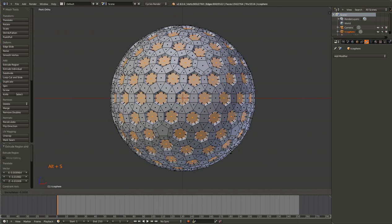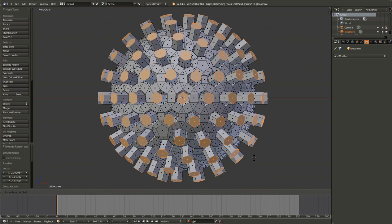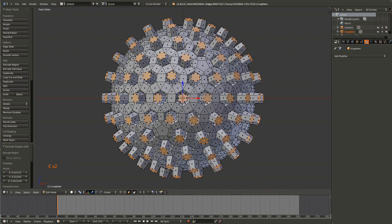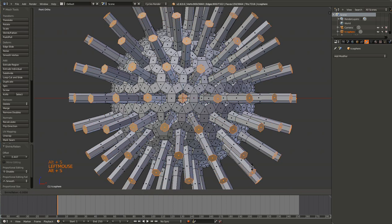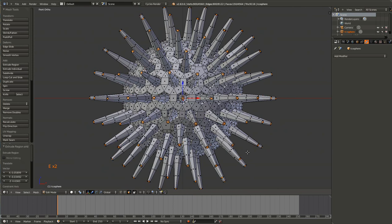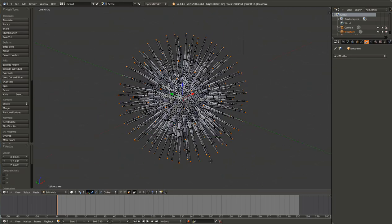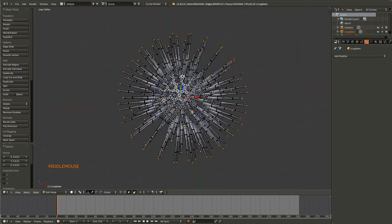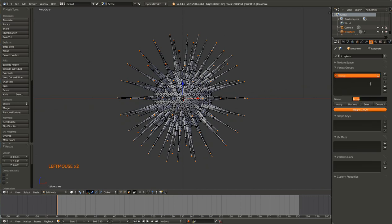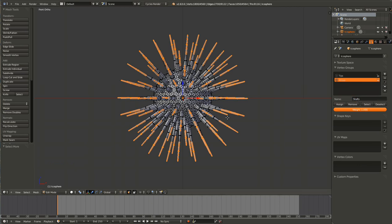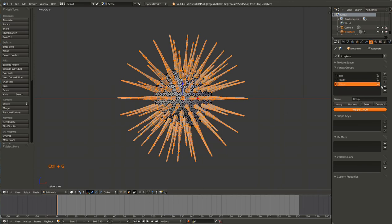Hit Alt+S again. What that does is it changes how it projects — so now we're moving along the normals. Maybe one more time. I'm just going to go ahead and assign the tips to a group, calling that 'tips'. And if we hit Control and then plus on the numpad, we can select more. I'm going to create a new group and call that 'shafts'. Then once more, maybe twice more, and call that 'base'.